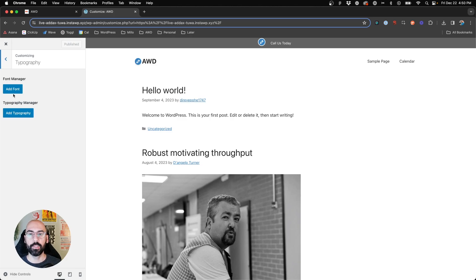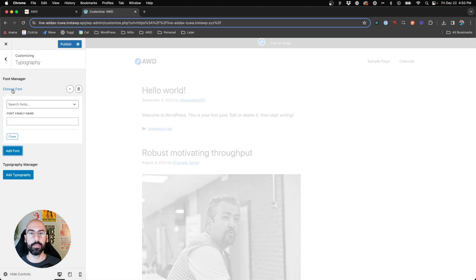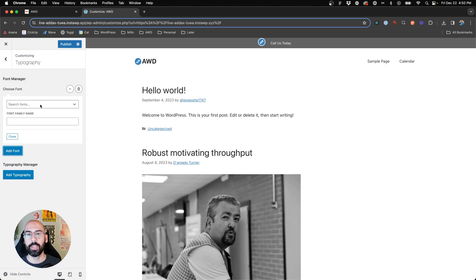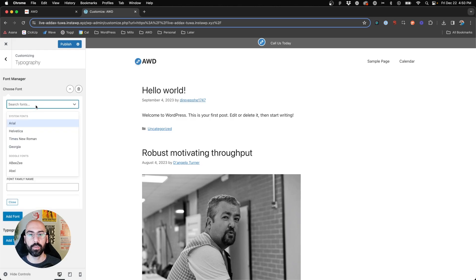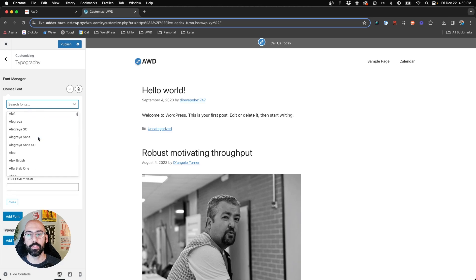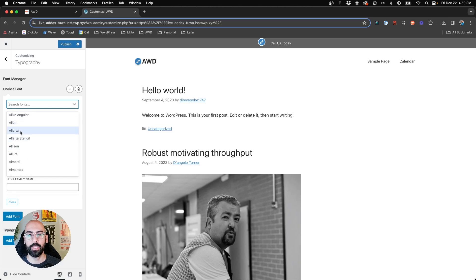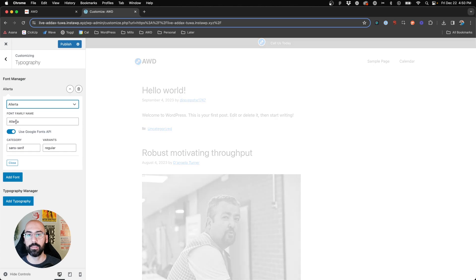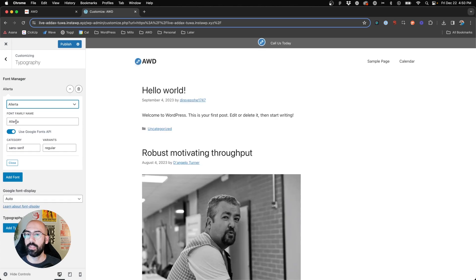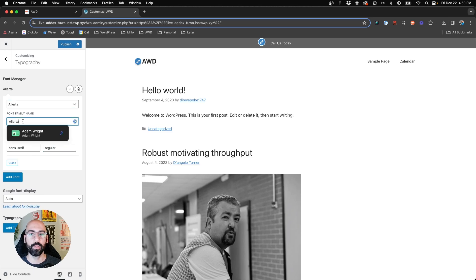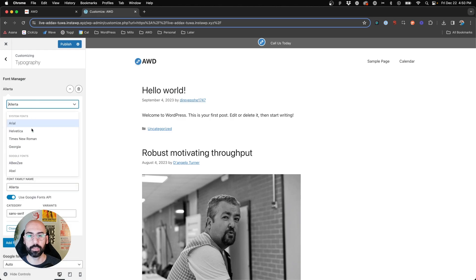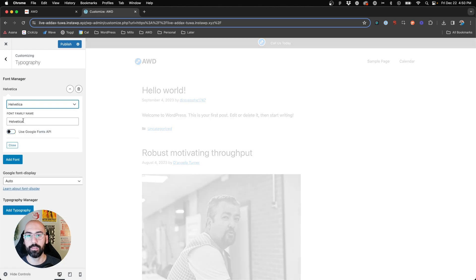What you're first going to do is say add font. When you add a font, it's basically saying you want this font to be loaded onto your website. So we're going to go through and choose, let's say, Alerta. We're going to say we want to use Google Fonts API, sans serif, and variants. This one only has one variant, so maybe let's just choose something like Helvetica. Or again, bad choice.